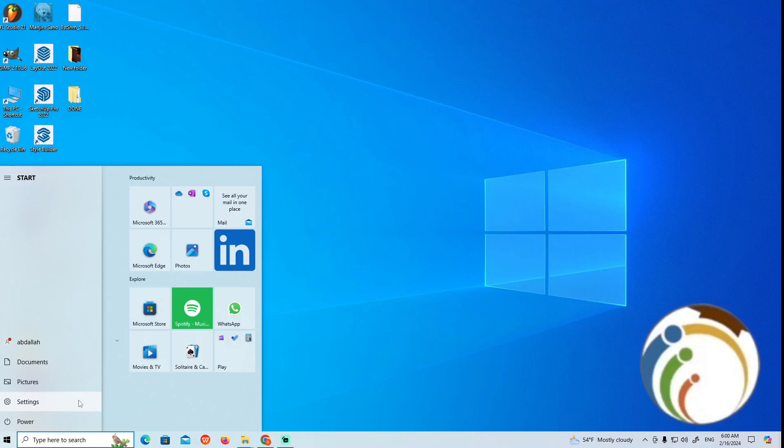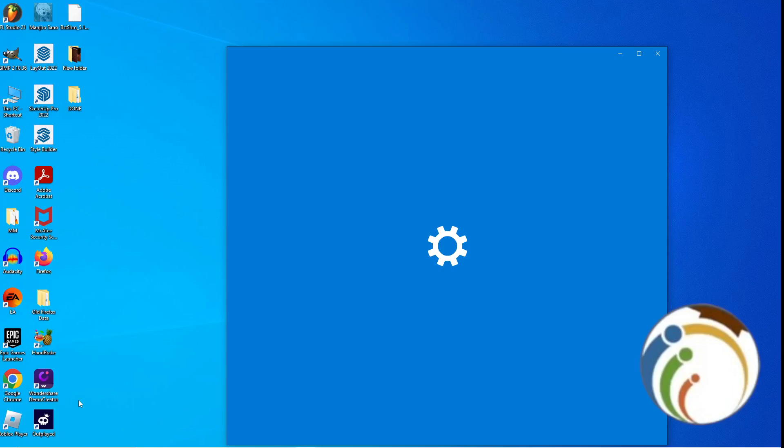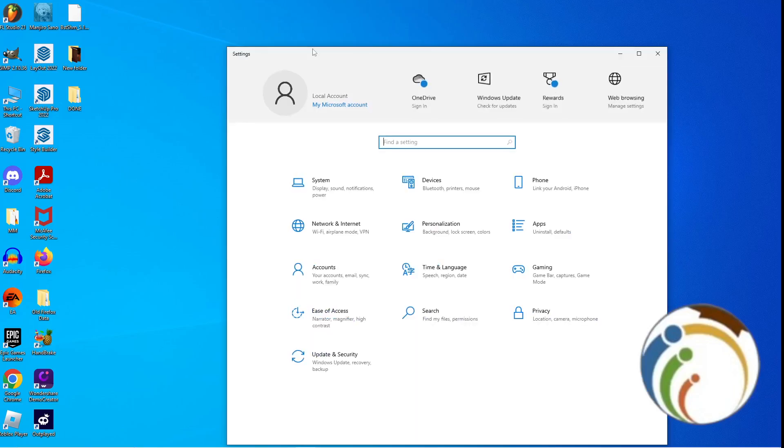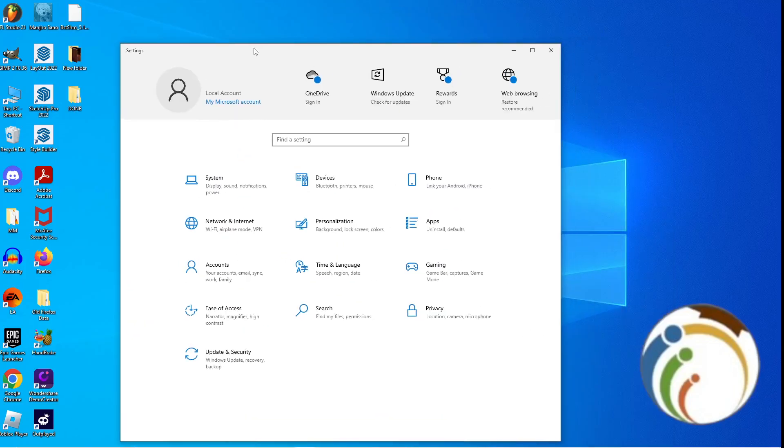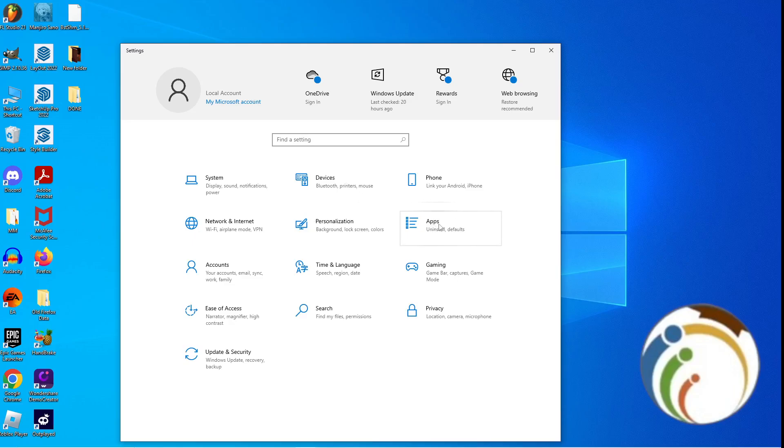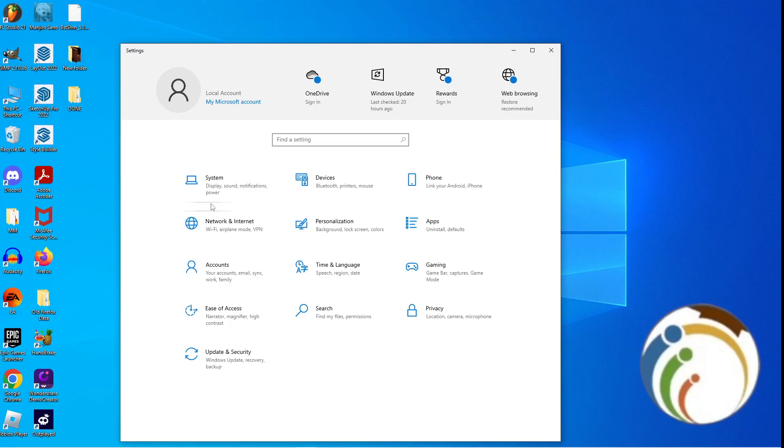After you do that, you will see in front of you a lot of things like that. Just click here on Apps. No, not Apps, because you see that the microphone is related to Apps. Just click on System.